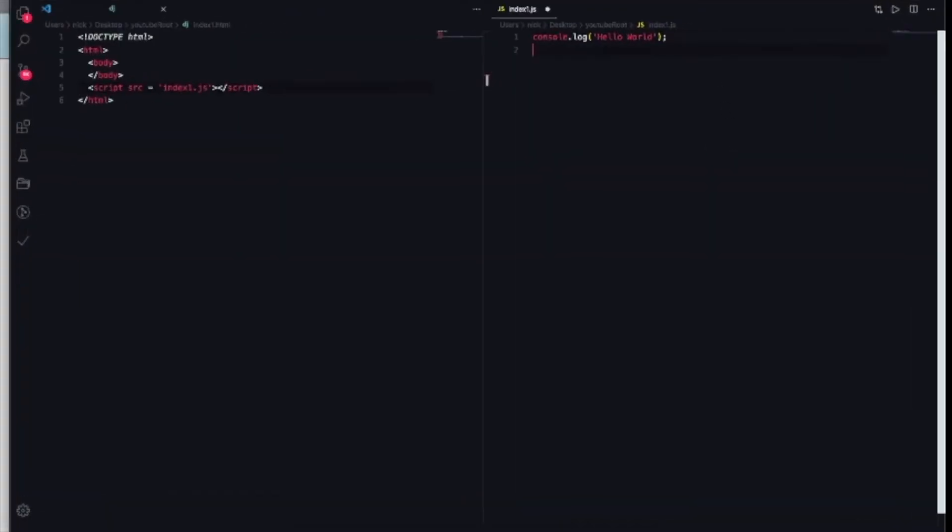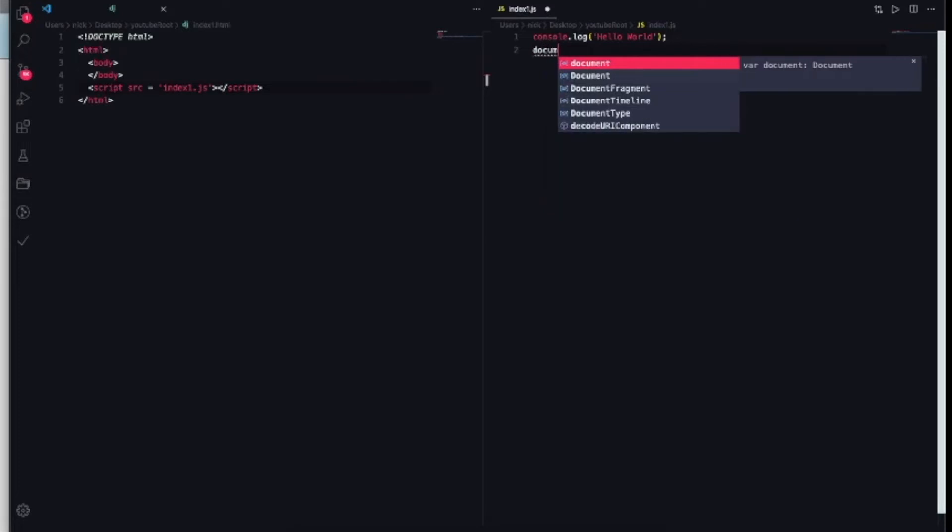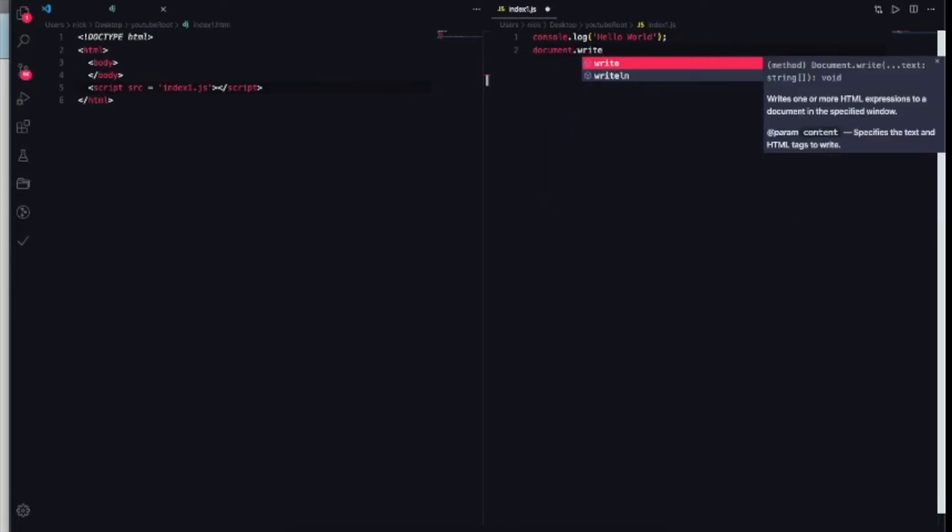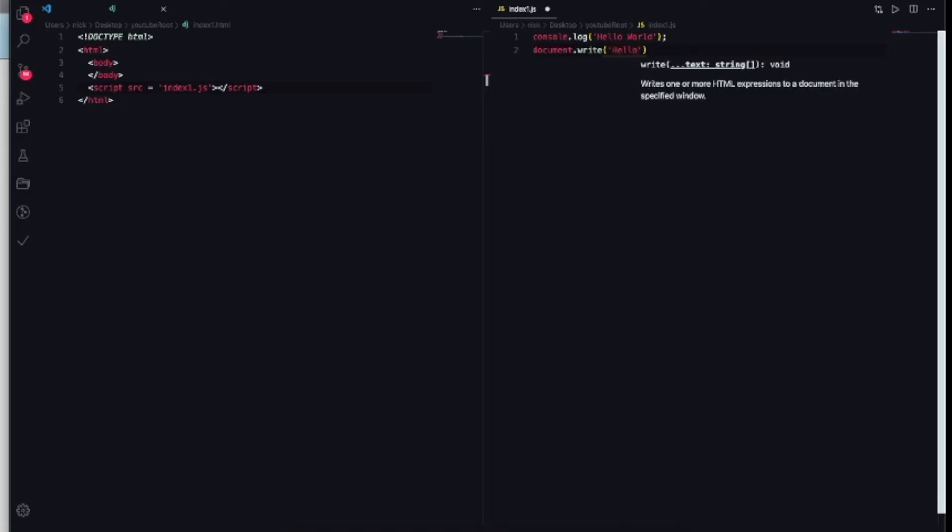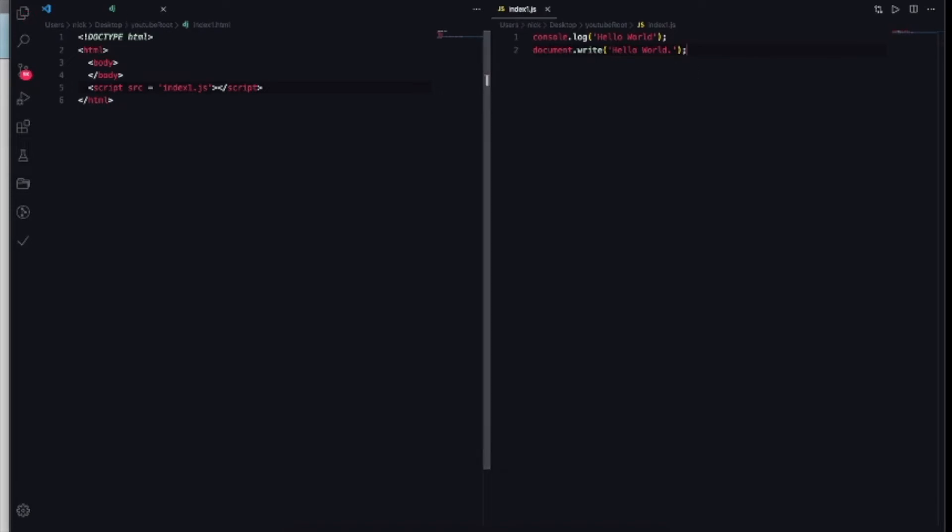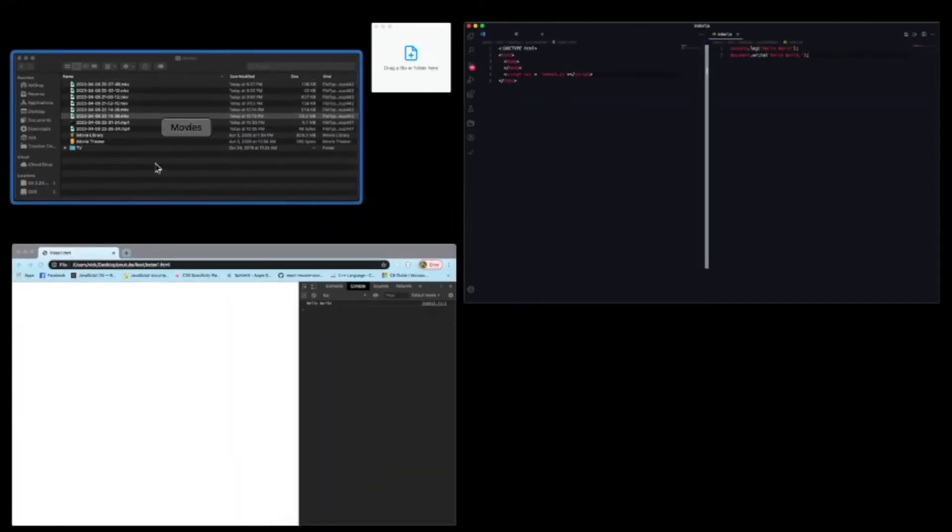Then you do little quotations on top for your string, and then you're gonna do the same thing: hello world. So let's add a little period here this time. Let's save it, file and save.